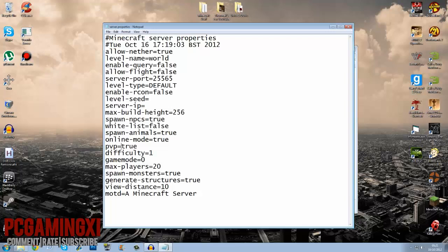PVP, that means can people, people versus people, simply enough. Difficulty, it goes between zero and three. Three being hard, two being normal, one being easy, and zero being peaceful. Game mode between zero and one, one being creative, zero being normal.